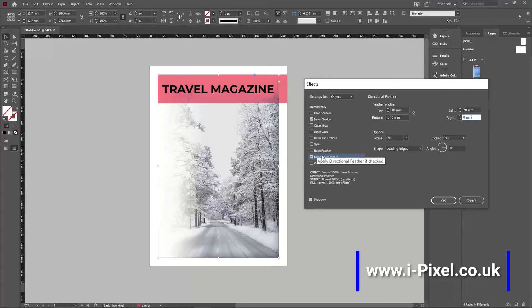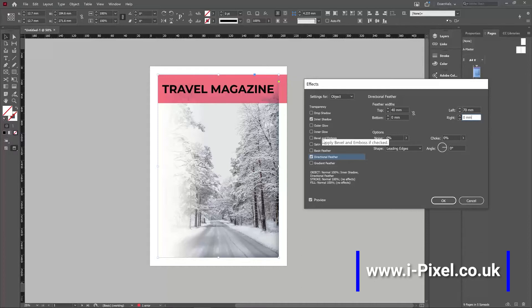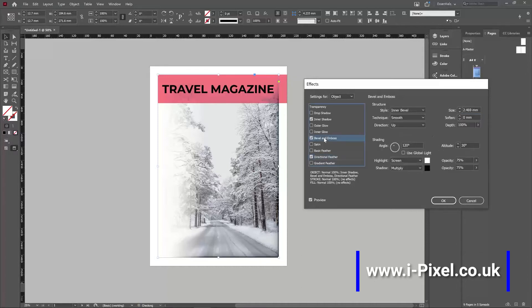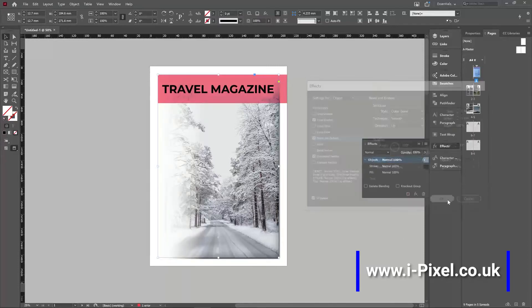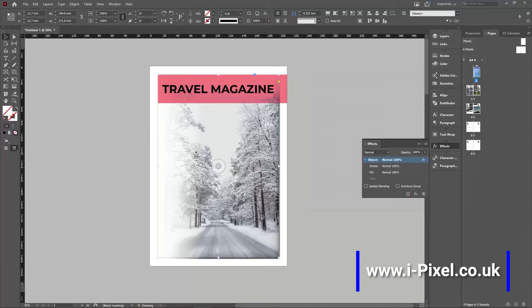So a directional feather, we have glow as well, similar to inner shadow. We'll just glow, bevel, emboss. Create some kind of inner bevel, outer bevel effect. When you click OK, the effects apply to that image.